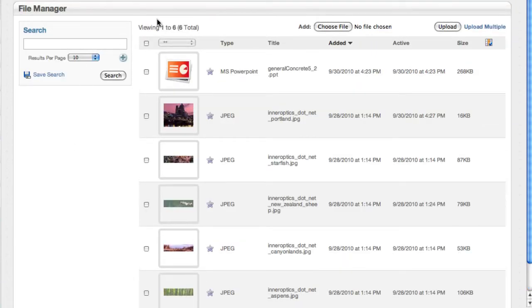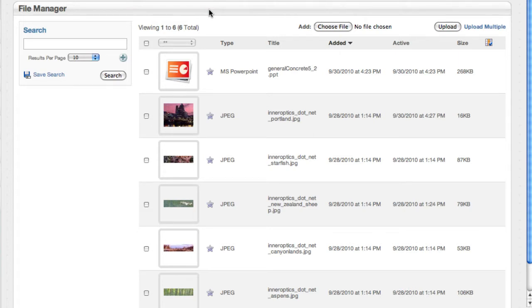I'm going to show you some of the searching capabilities and give you a sense as to how files are organized in here. The first thing you need to understand is we don't put files in a strict folder hierarchy like your Windows or Mac computer might.